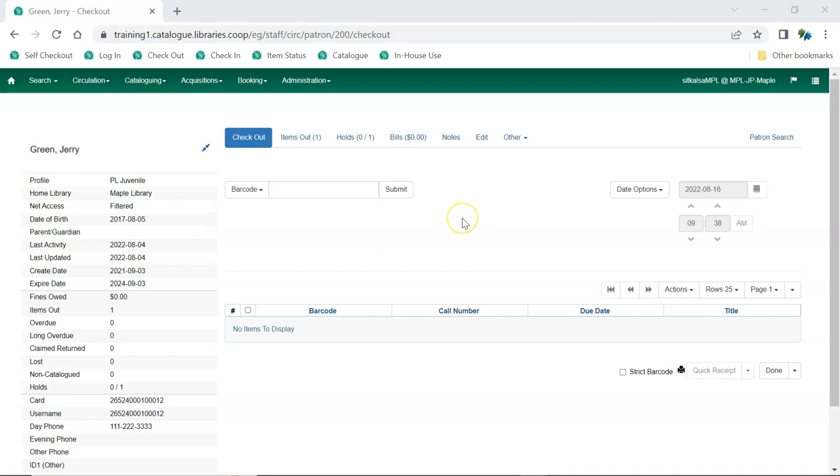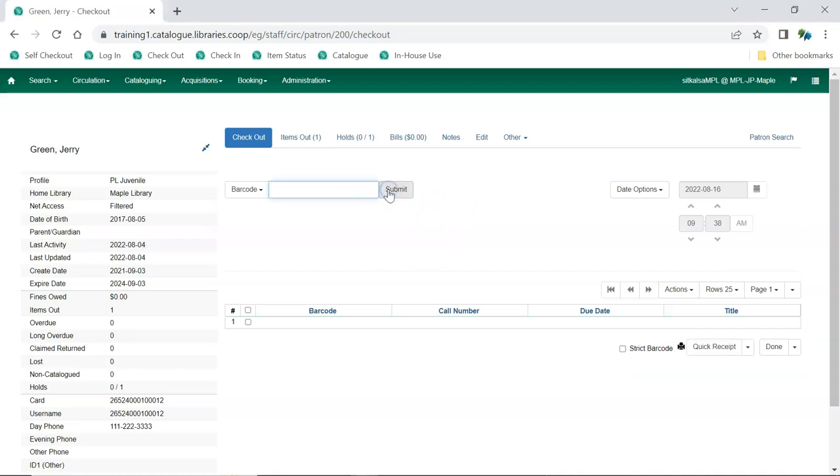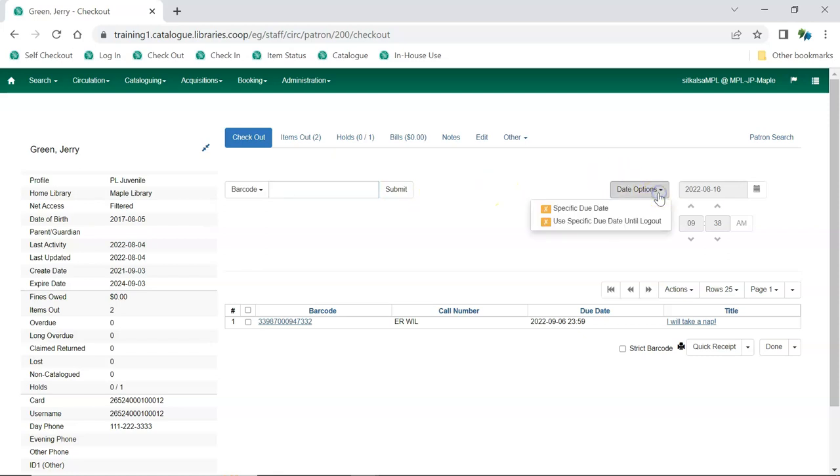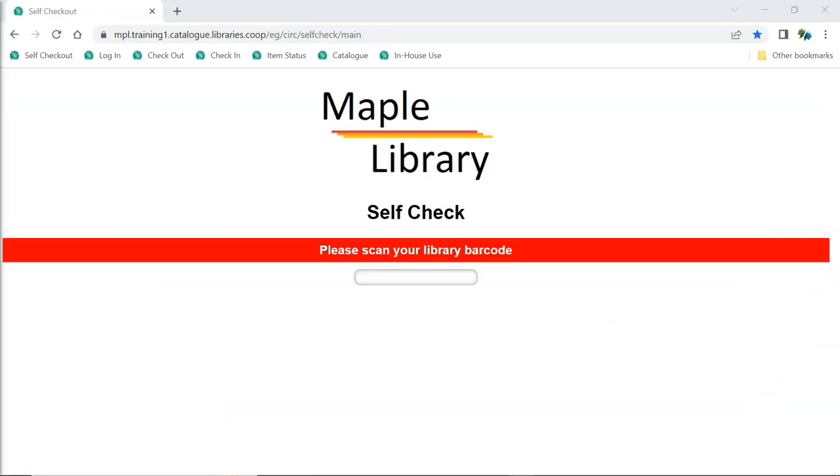An item is checked out to a patron by scanning the item barcode into the checkout interface within the patron's record. Evergreen uses a number of factors including the circulation policies set for the library and the library's close days to determine what due date to assign the item. Staff also have the option to select a specific due date before scanning the item to handle uncommon exceptions to the normal circulation rules. A checkout receipt can be printed for the patron or sent via email.